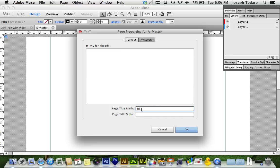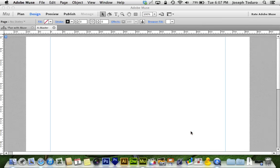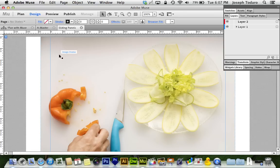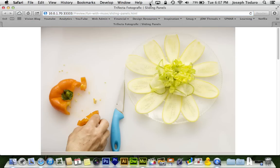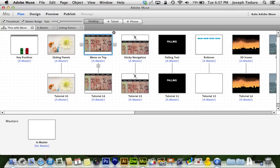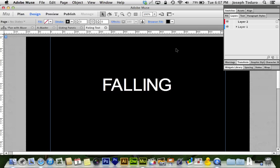So whatever I type in here — Trifecta Photographic, for instance — I'll even put a space and a little line. Now when I go and look at any one of my other pages that have used that master, which in my case is absolutely all of them, open it up, preview it in the browser — at the top: Trifecta Photographic, sliding panels, with that little line in between. And every page will be like that because every page uses the same master.